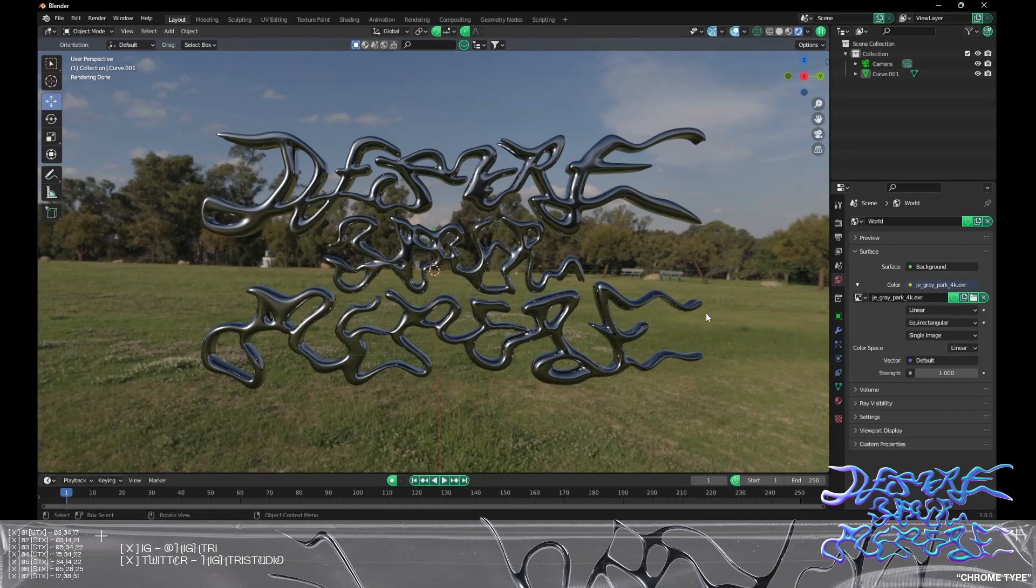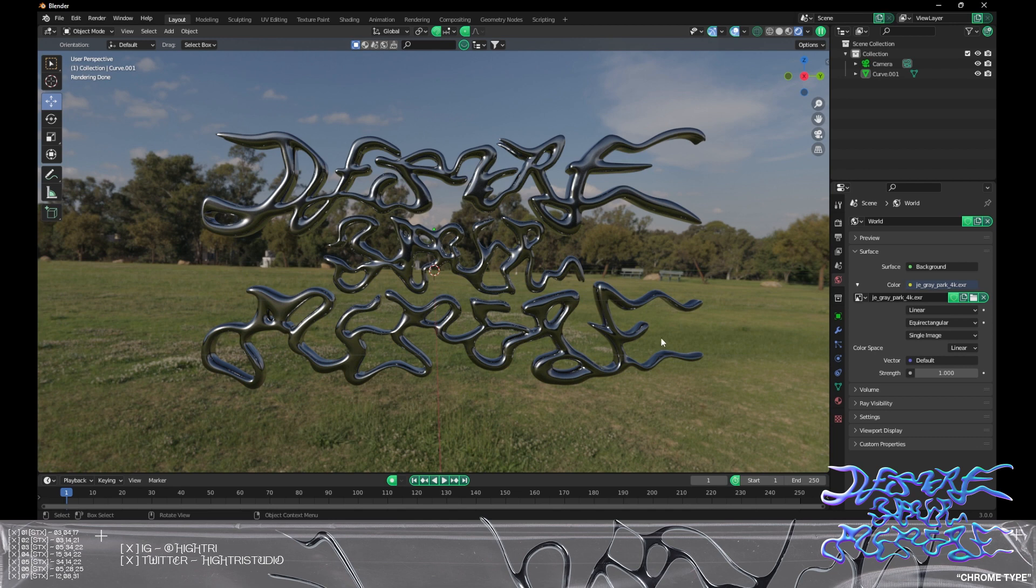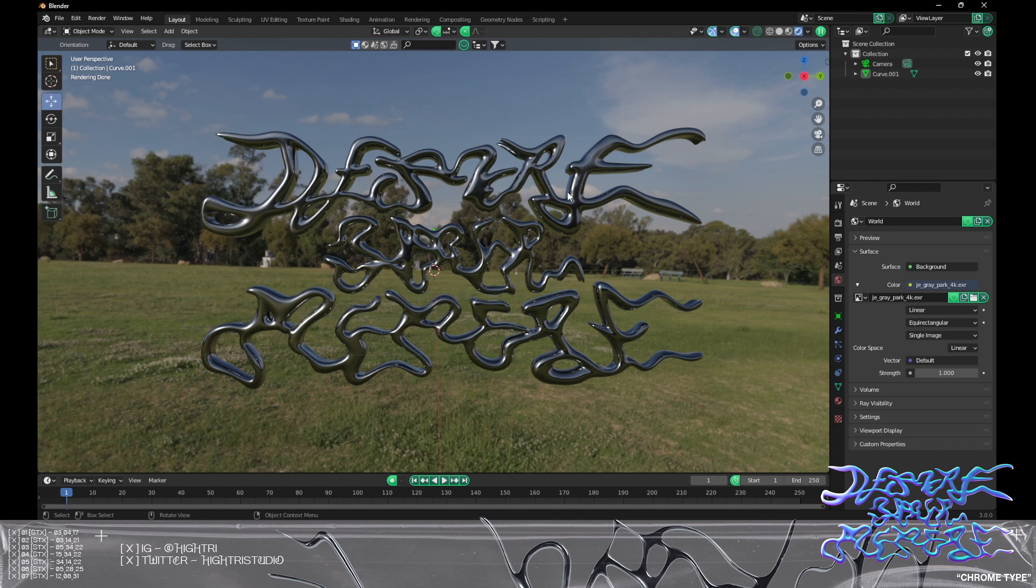Hello everyone, welcome back to a new video. Today we're going to be discussing a quick topic on how to get your background transparent when you're rendering and exporting things such as typography. Maybe you want a single model exporting without any background or any images, so we're going to go through a couple of things to make sure that's possible.